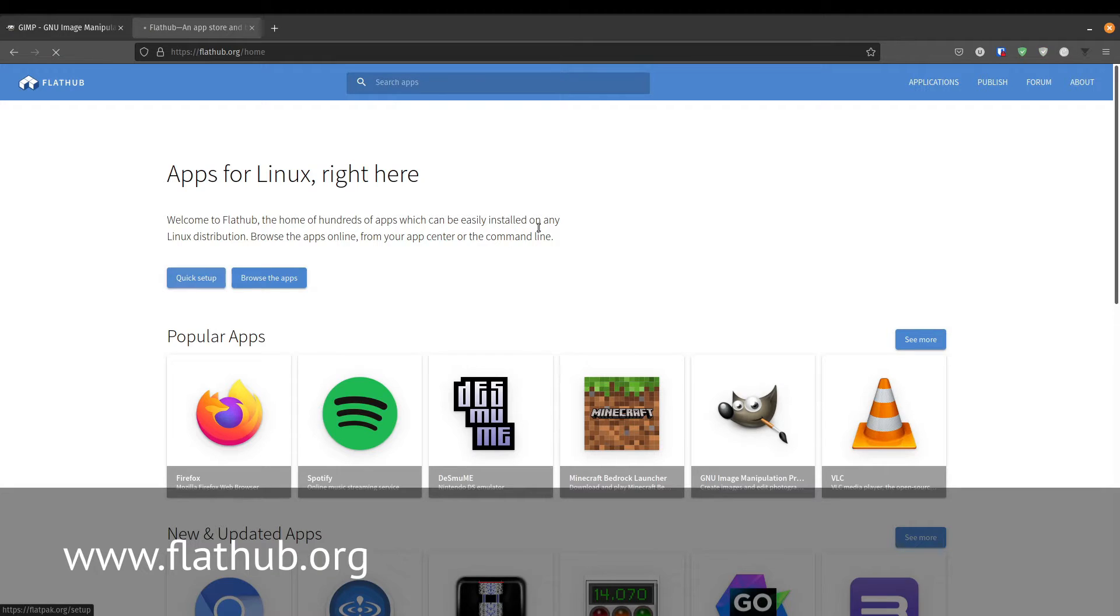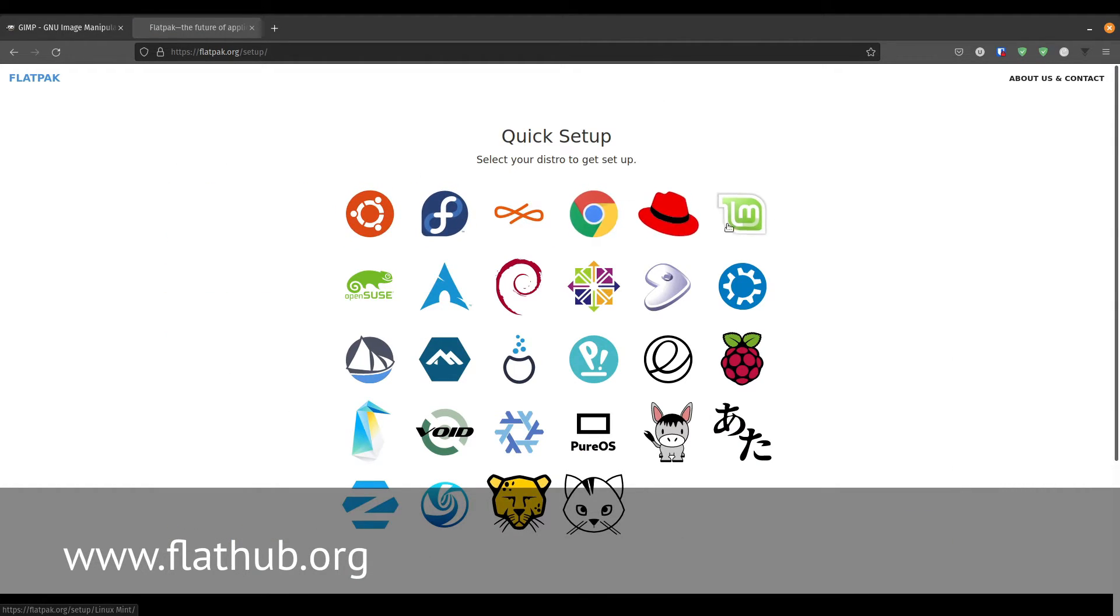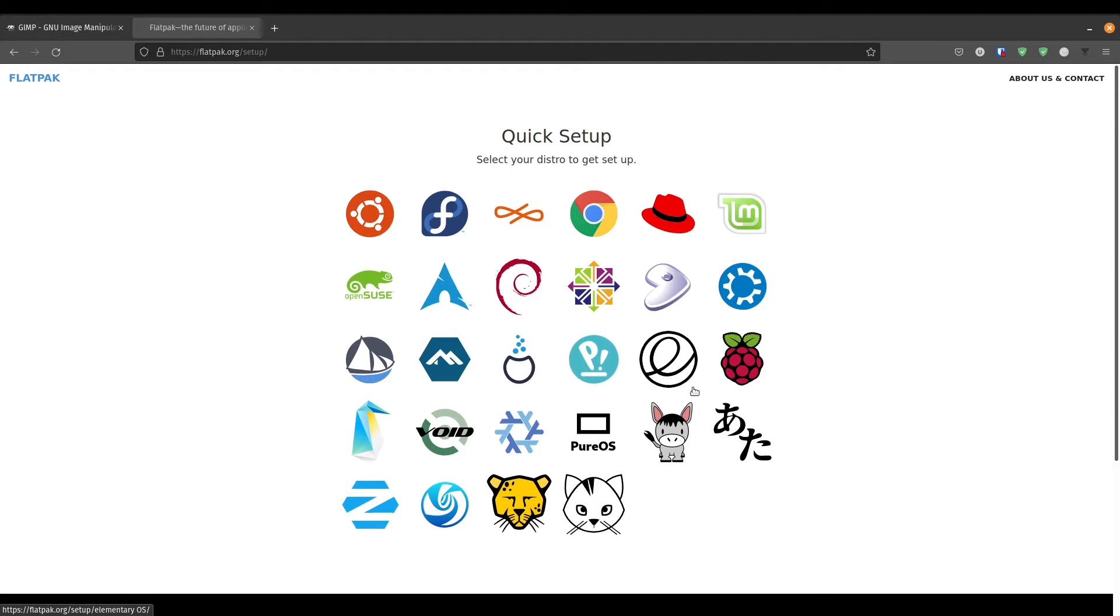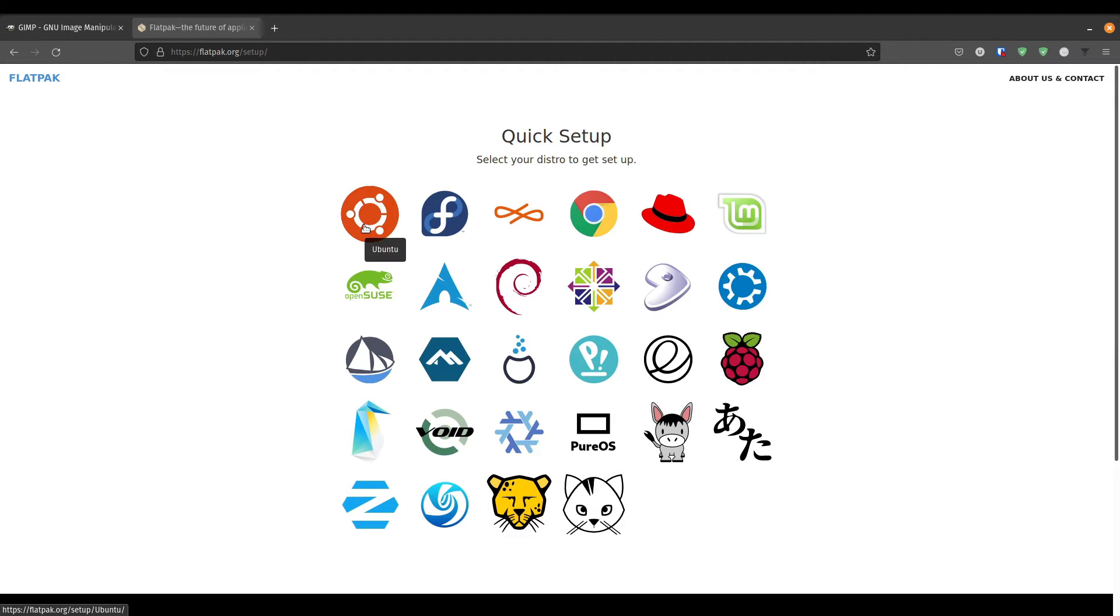Then we go to the quick setup over here. And you can find instructions for the distribution that is specific for you. On PopOS, Flatpak is installed by default, so you don't have to do anything.